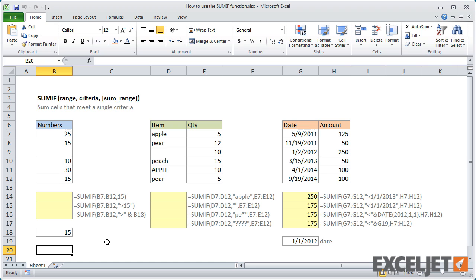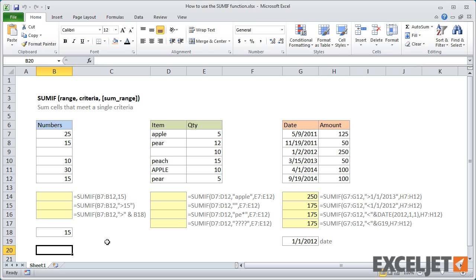It takes three arguments: range, criteria, and sum range. Note that sum range is optional. If you don't supply sum range, SUMIF will sum the cells in range instead.